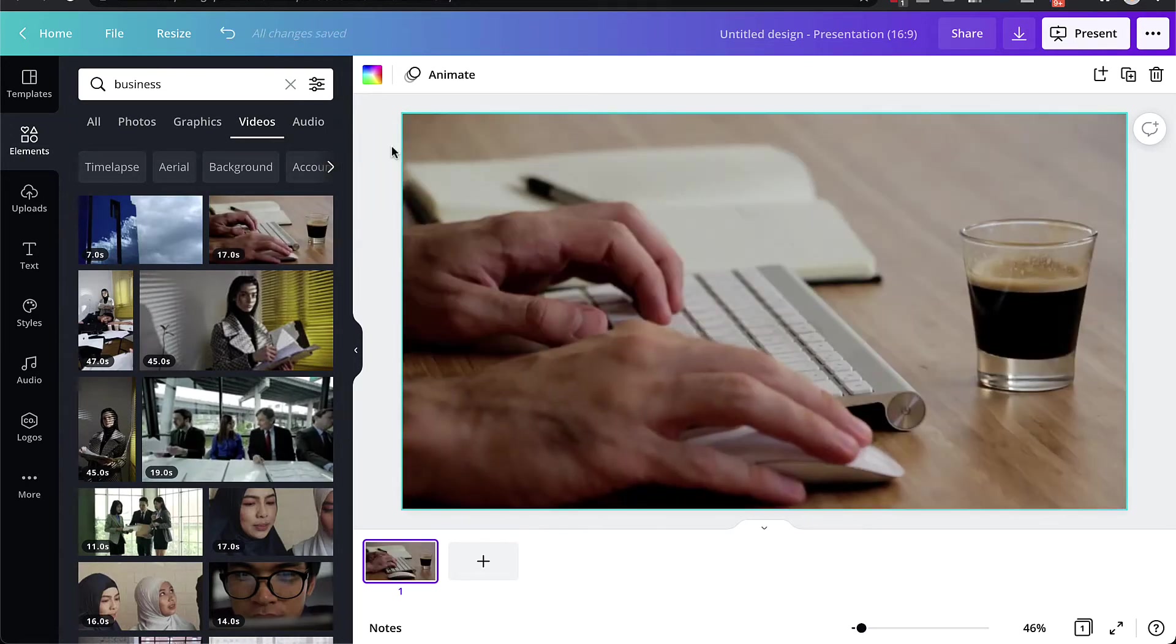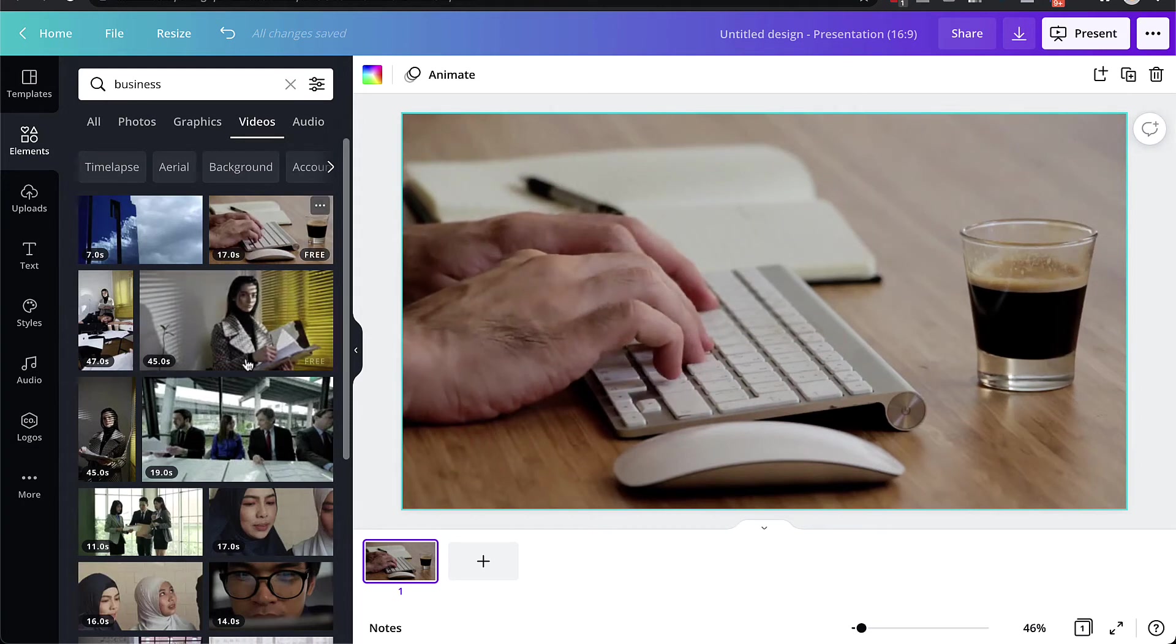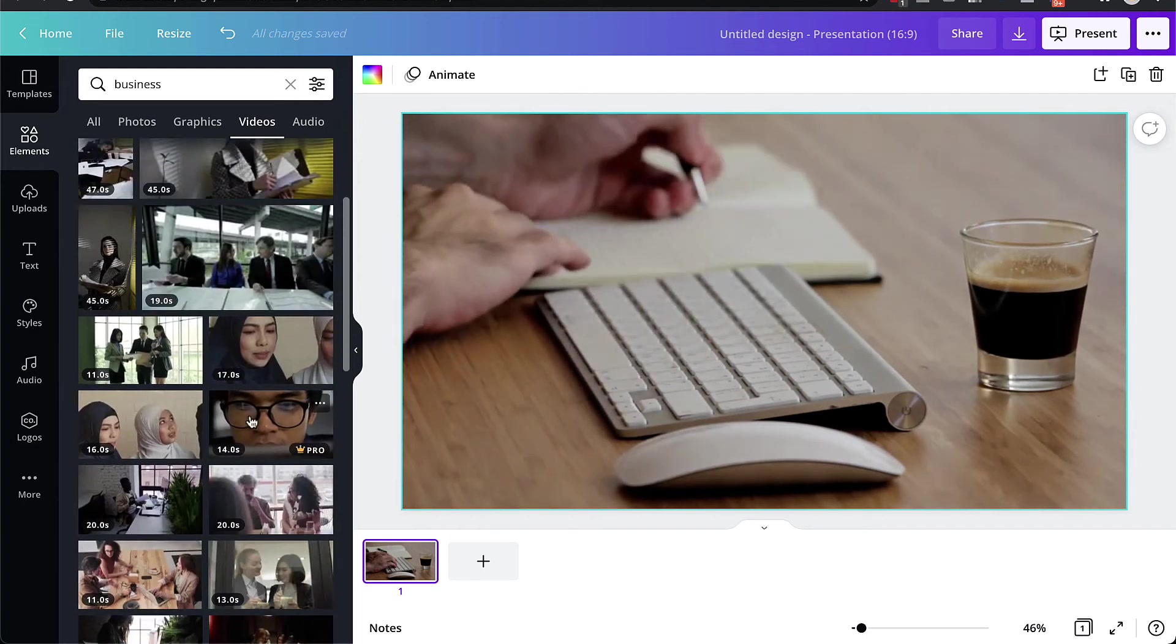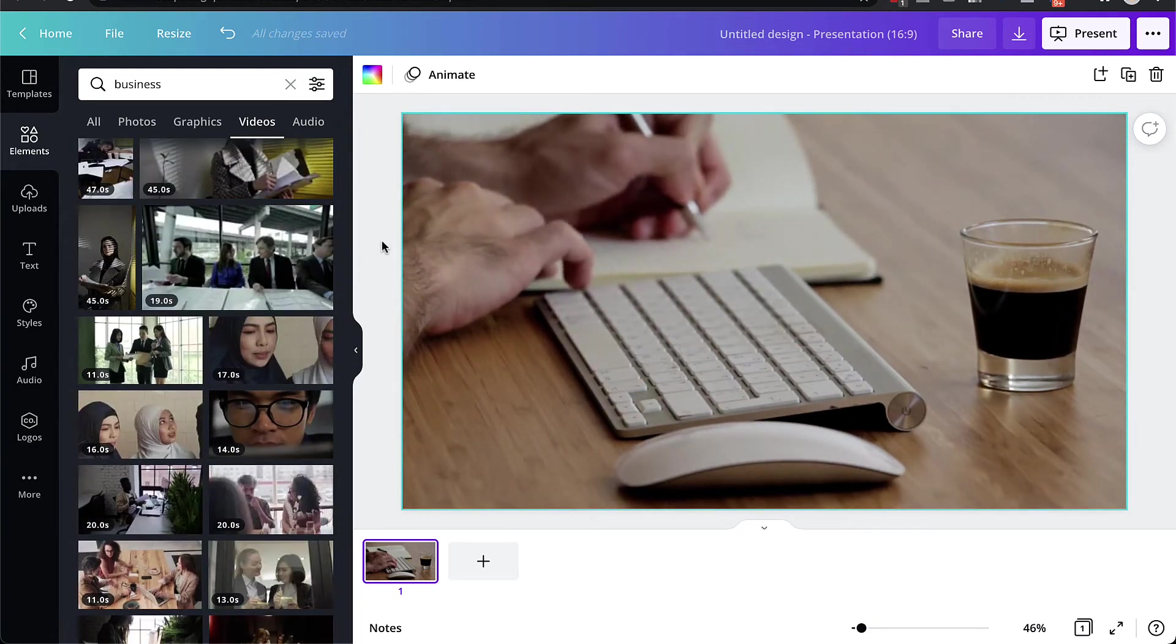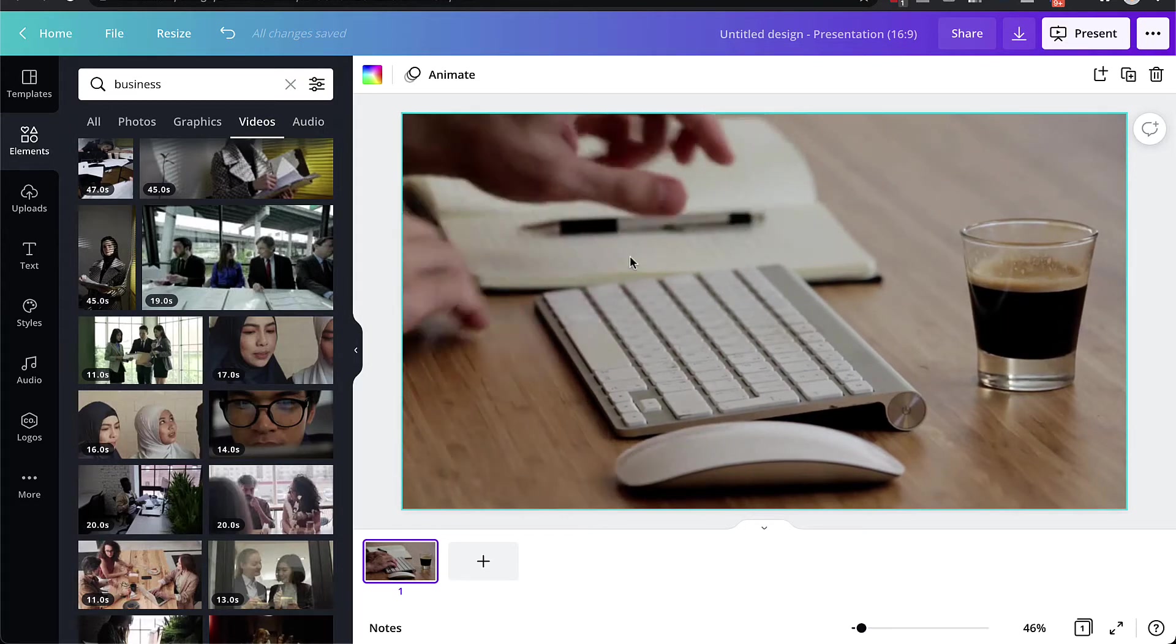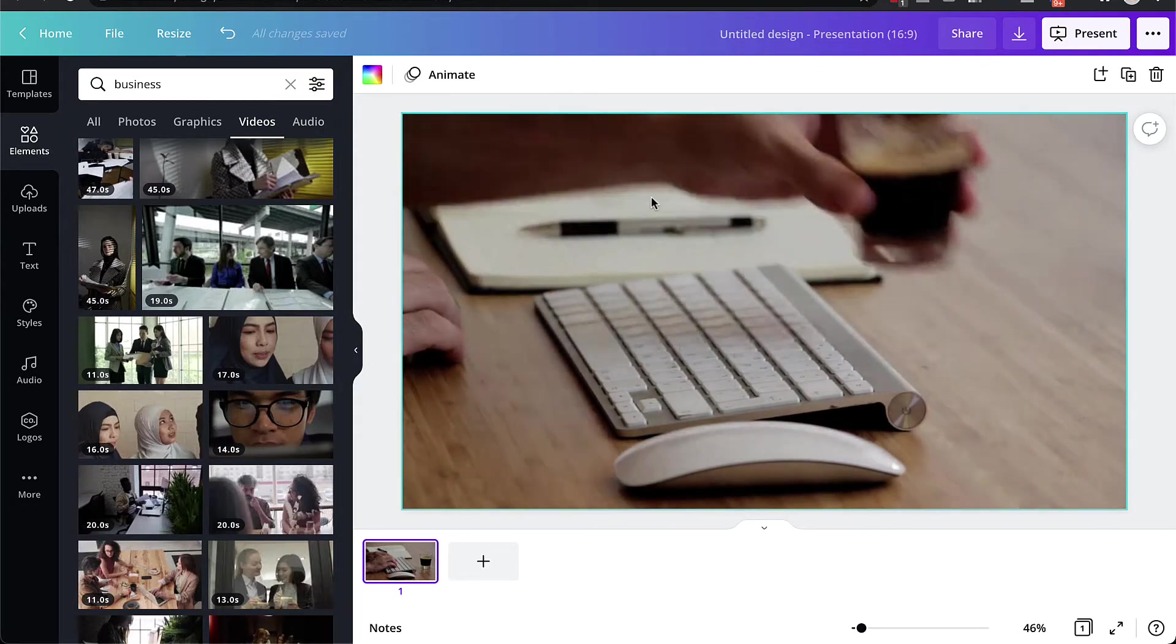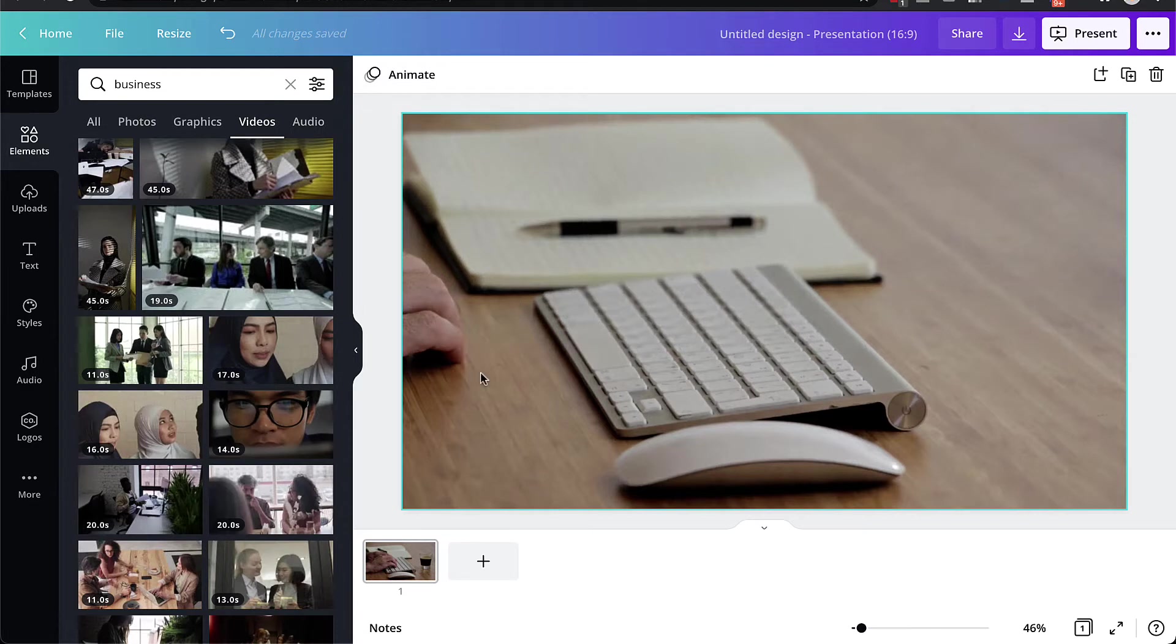The cool thing about Canva is because it has access to a wide range of different videos, you can make your videos on YouTube come to life a little bit. So they're not just going to be static images, but you can actually have moving videos.